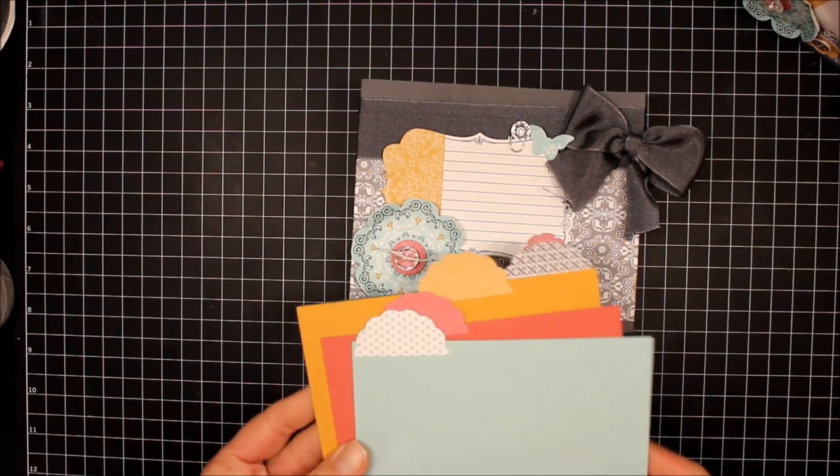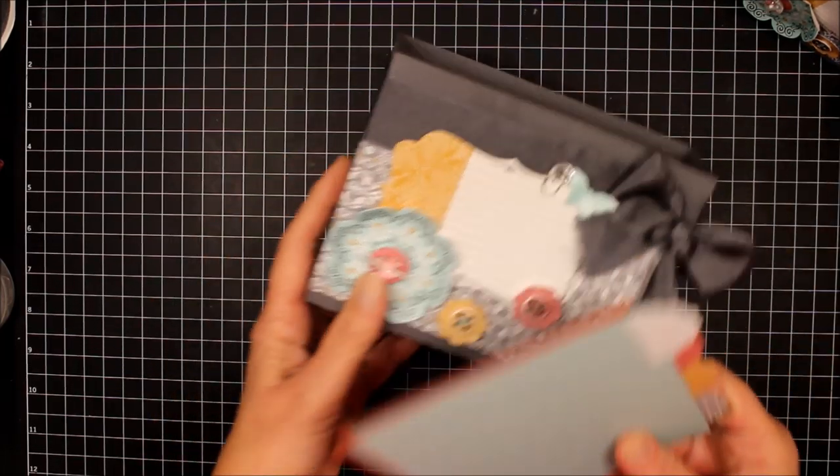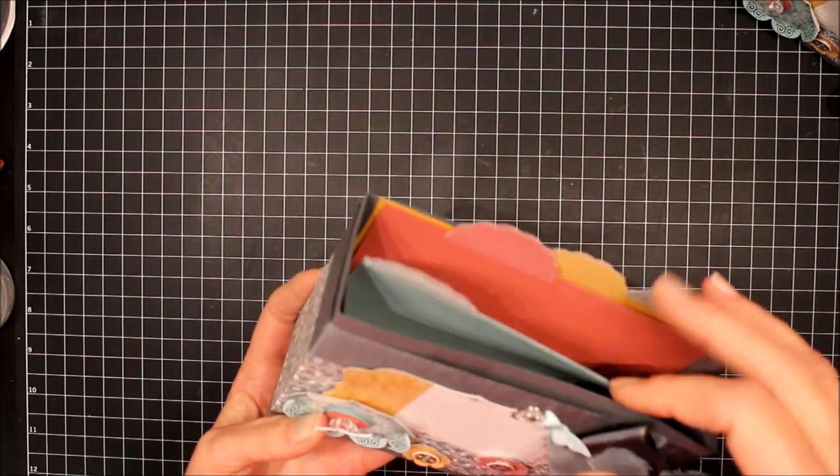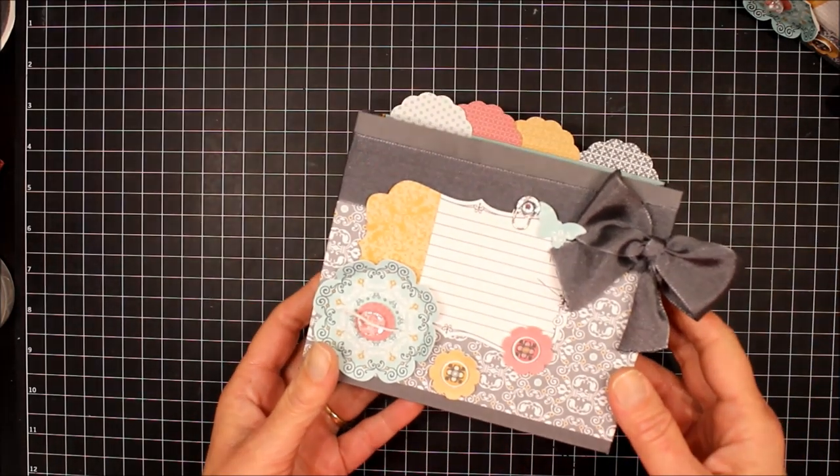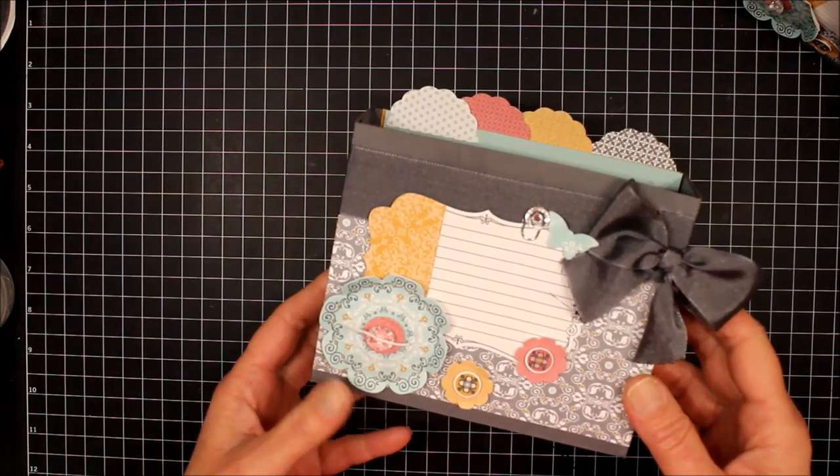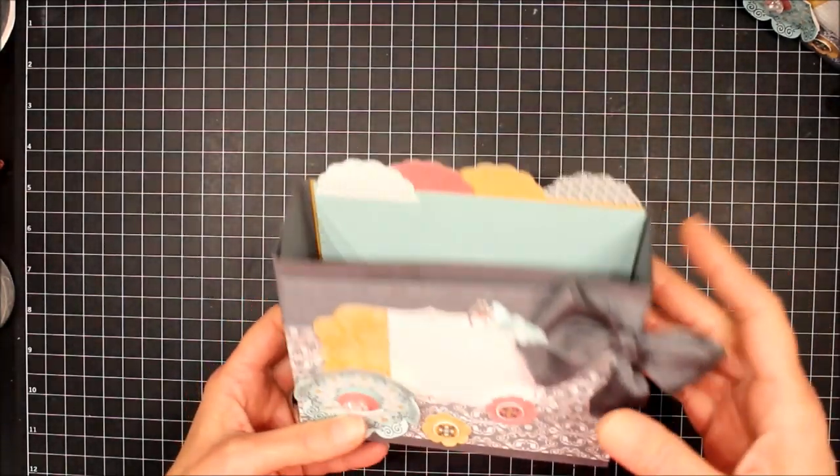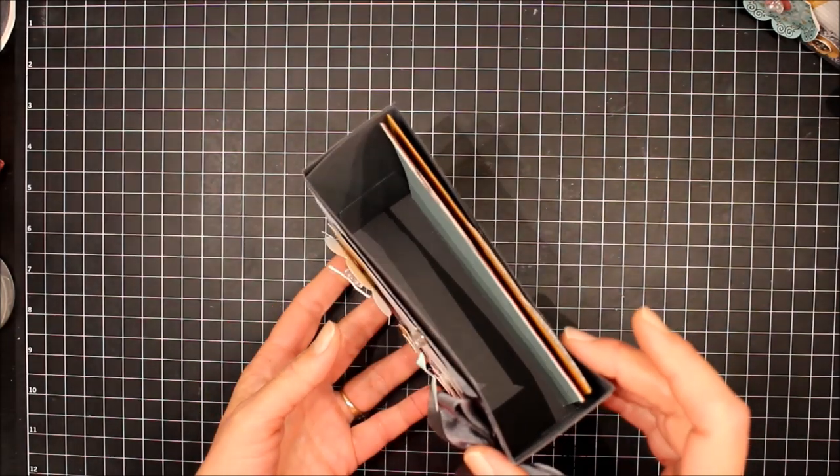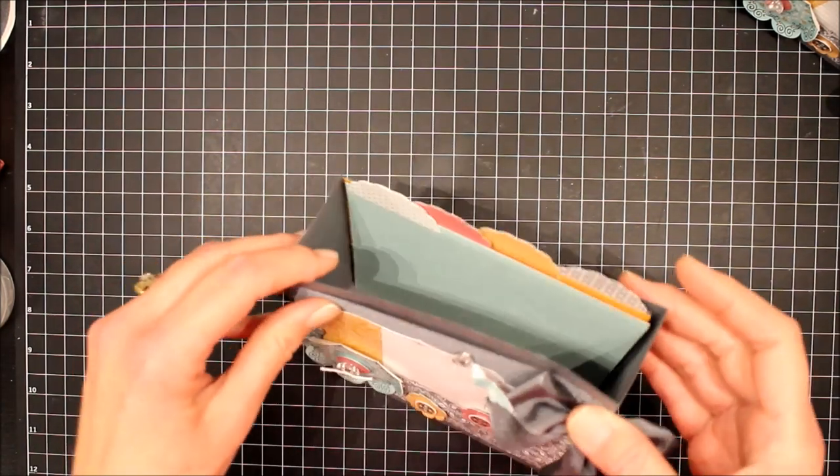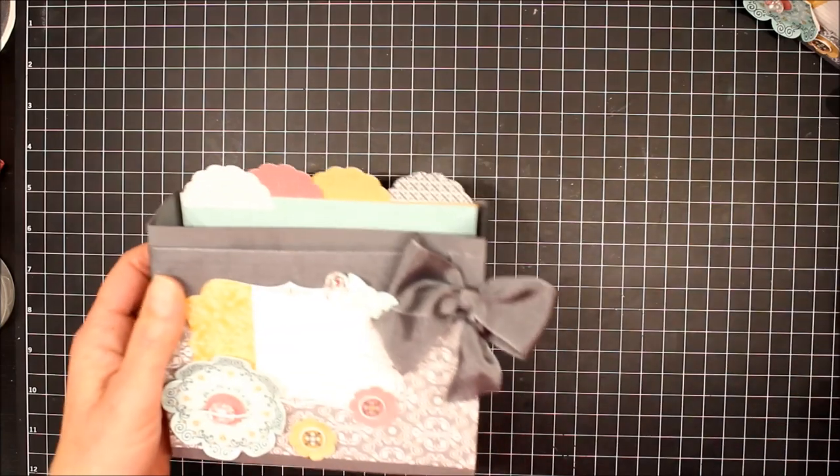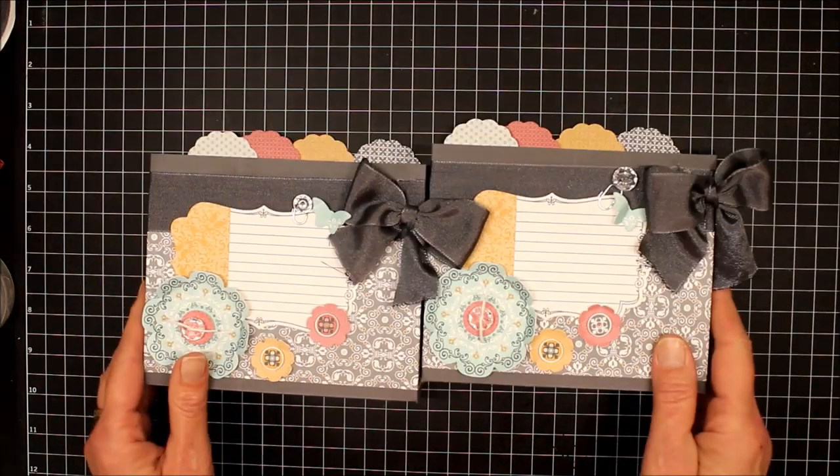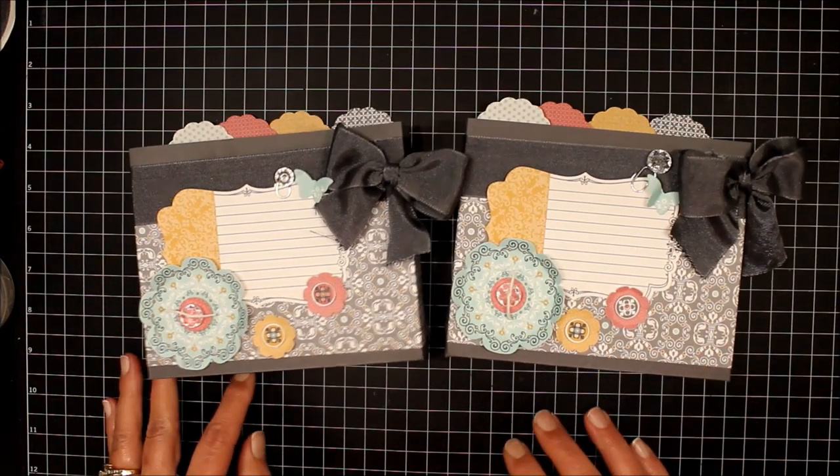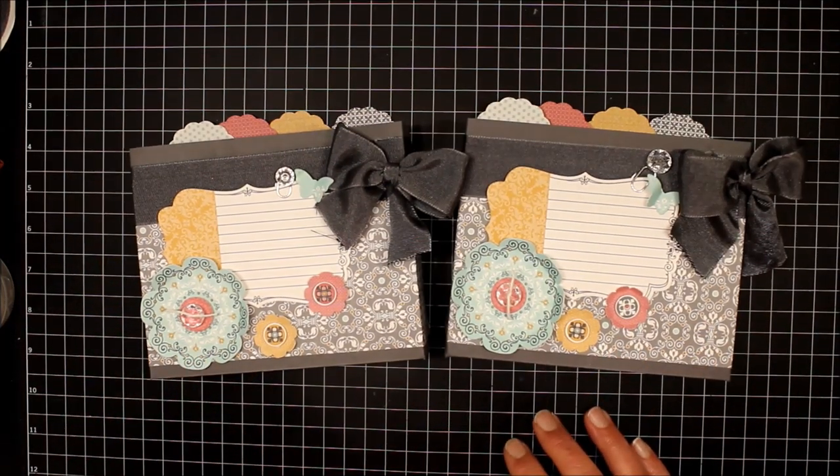Now we have our dividers made and we'll put those in the box. Now would be the time that you could put in your cards and envelopes, three by five index cards and make it into a recipe box, or just make it into a note box. As you can see, it's fairly wide so there's plenty of room to add just about anything in it. So there you go. If you have any questions, let me know. Thanks. Bye. Take care.